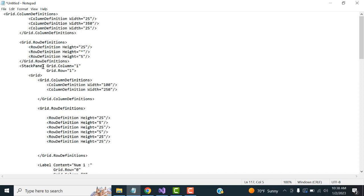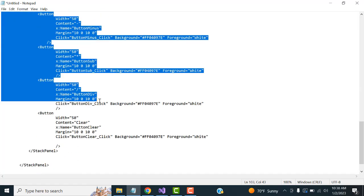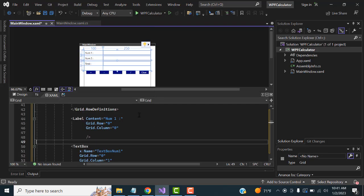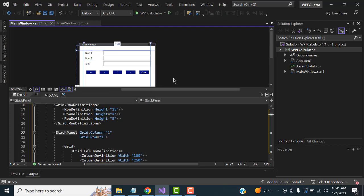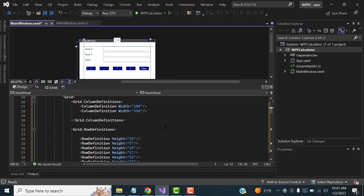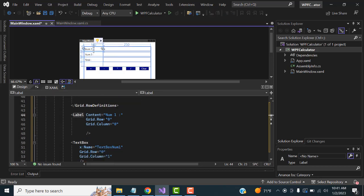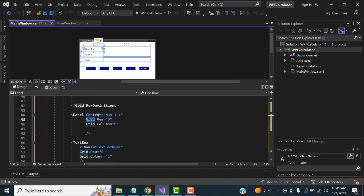Inside the StackPanel, I'm going to create another inner Grid. This inner grid has the size of 350 — we split it into two columns: one for labels (width 100) and one for text boxes (width 250). I'll copy and paste the definitions. I also have code available on my website if you want to use it.